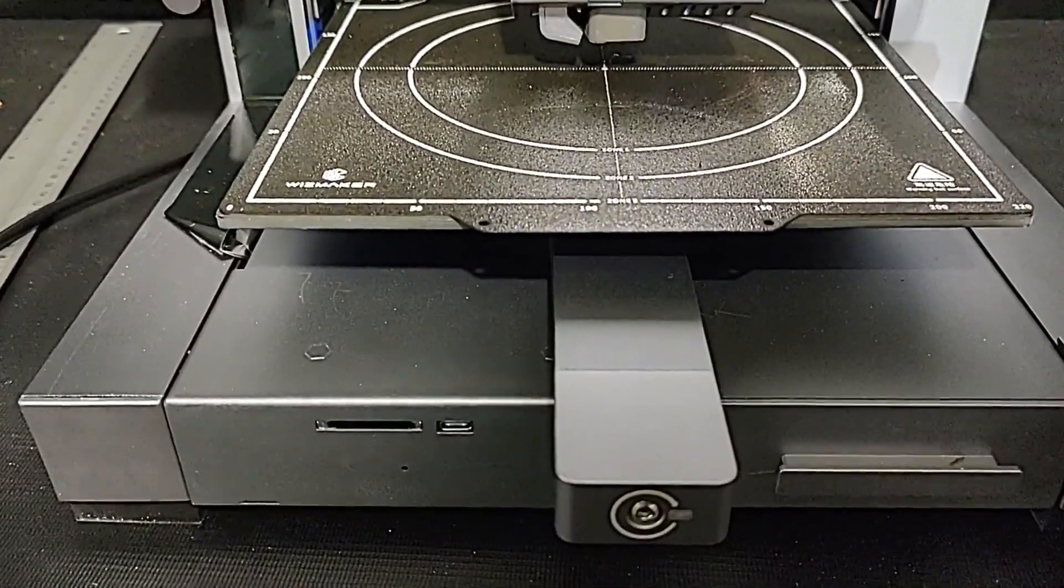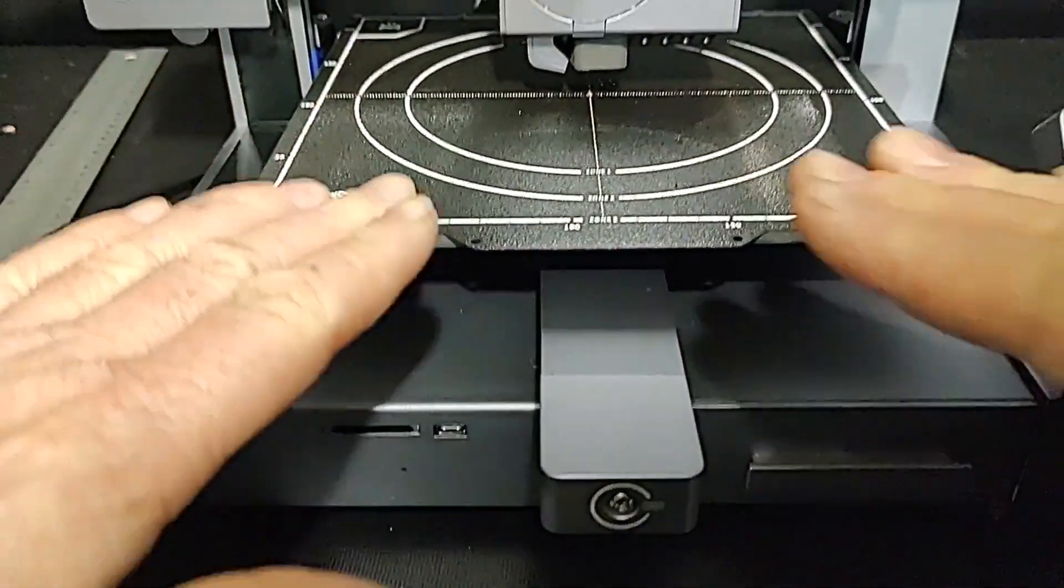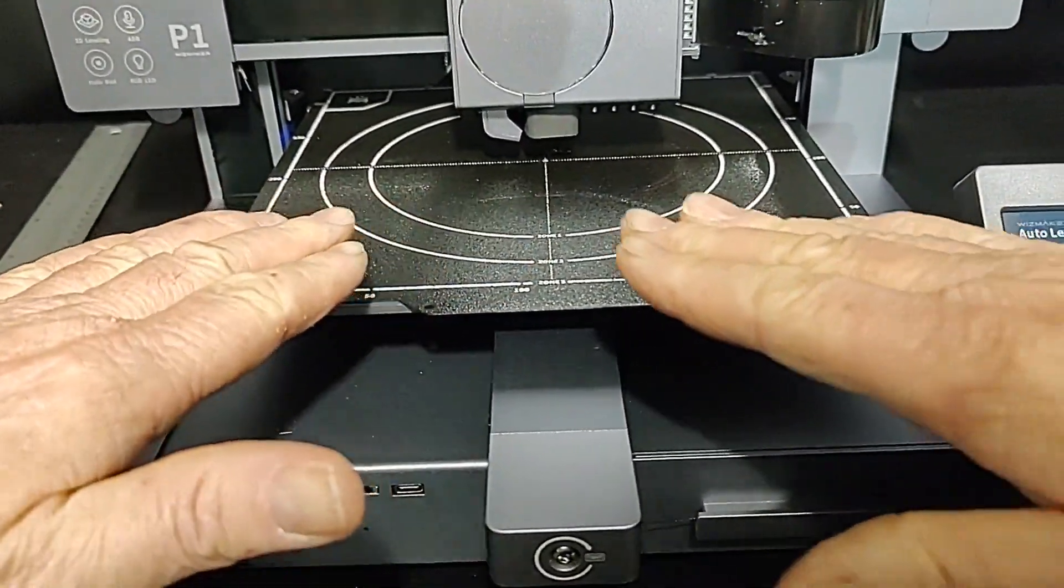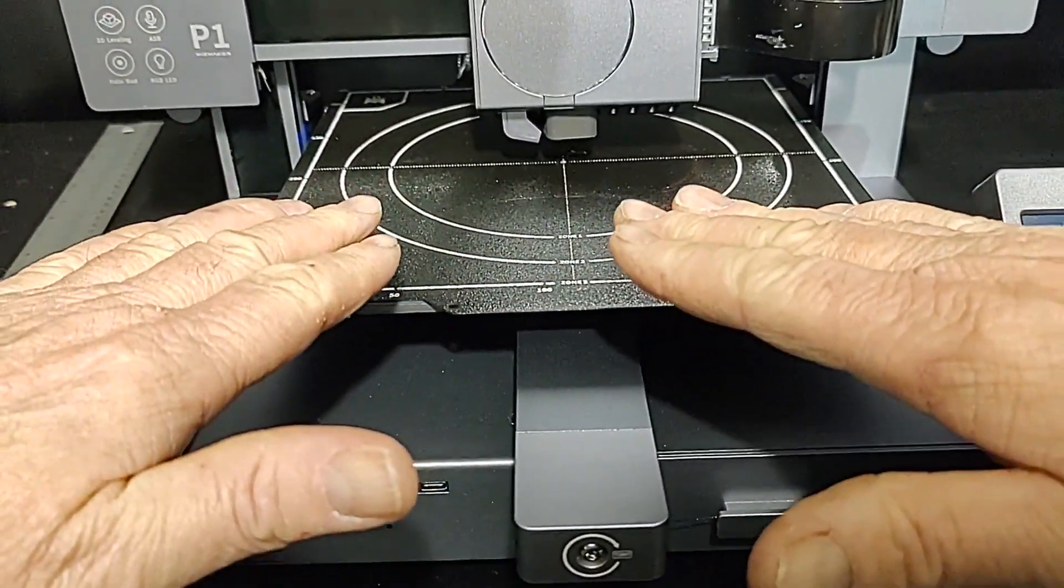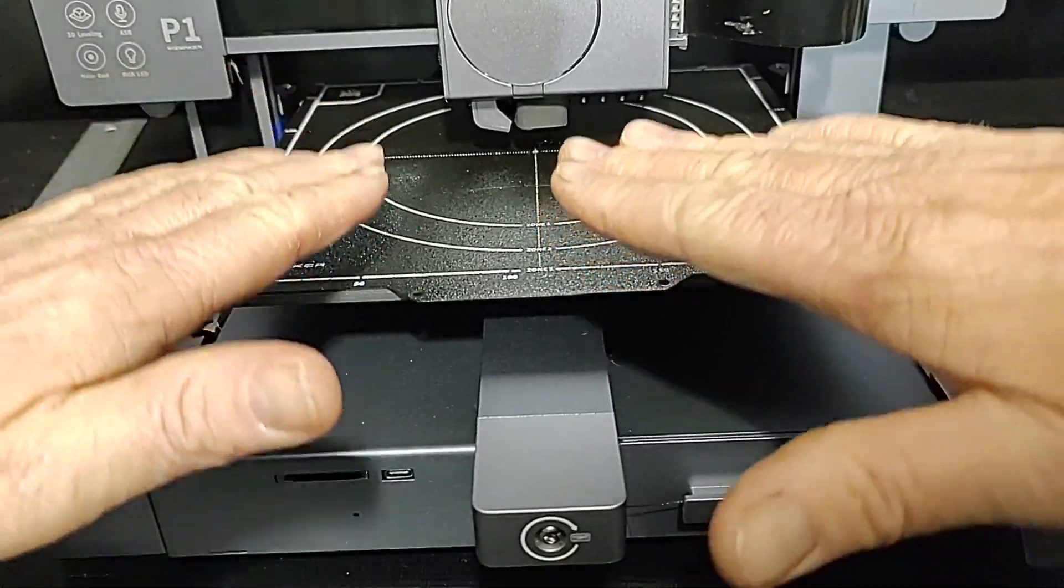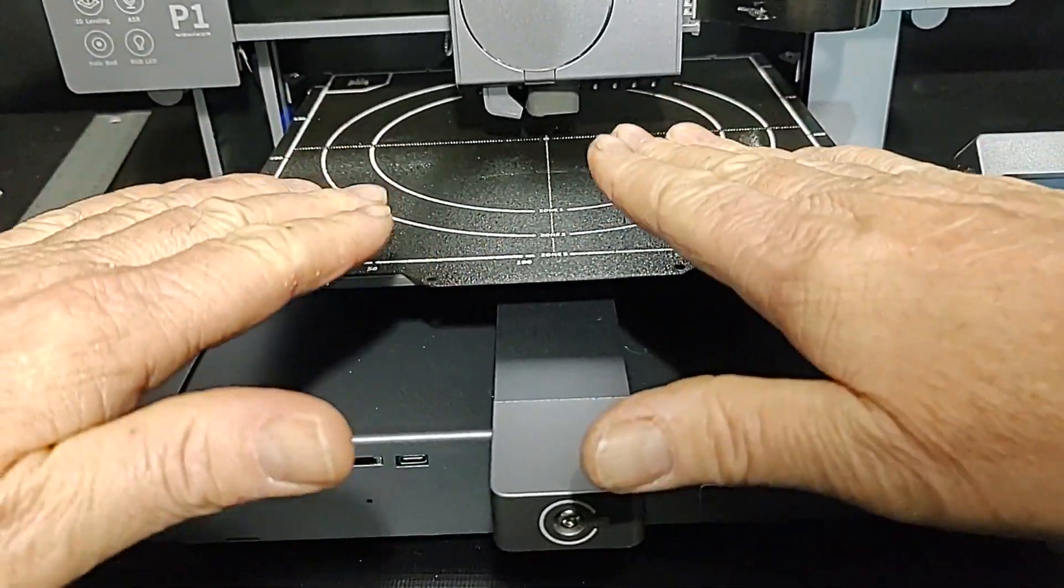So now all your levels are stored in the machine. This printer will compensate for any differences in the bed surface.